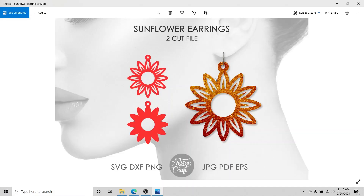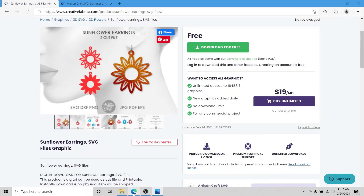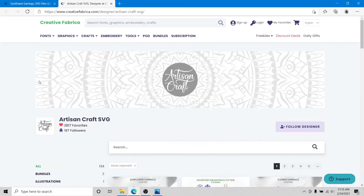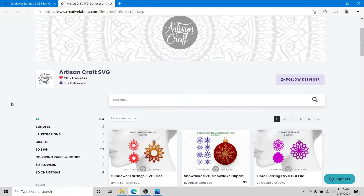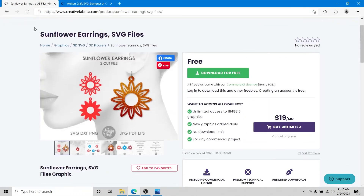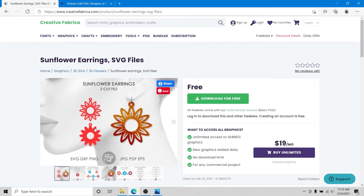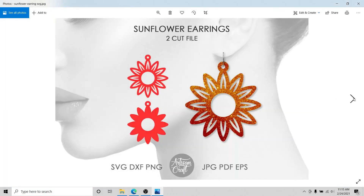The earring that we created — this sunflower earring — is available in my Creative Fabrica store for free. You can click the link from the description, go to my store, and this sunflower earring is available for free. Please download this design, experiment with it, try to make your own earrings, and join us next time. Thank you!